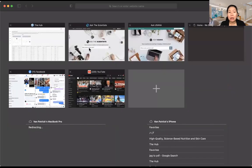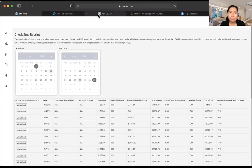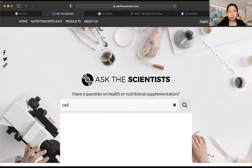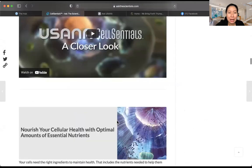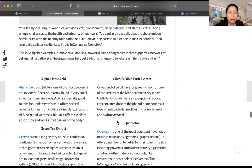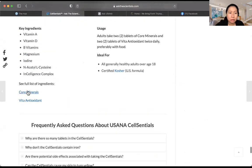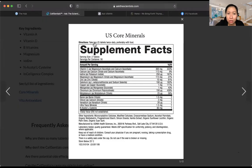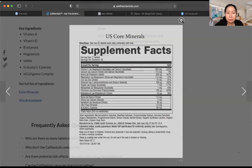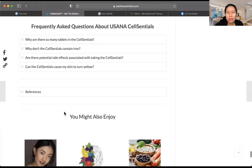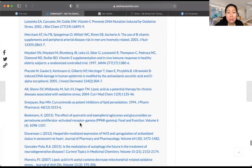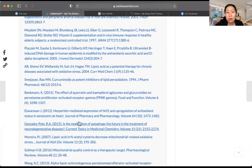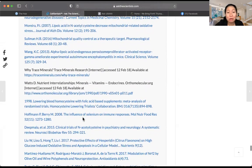Now let's go to askthescientist.com. Just search for whatever product you want to know about — like Essentials. Everything will come out: there's a video, write-ups to read, and at the bottom you'll see the ingredients, directions on how to take it — take two tablets twice daily, preferably with food — and published research. All of these research papers are published by our scientists in partnership with big university hospitals, and they're all peer-reviewed published works.